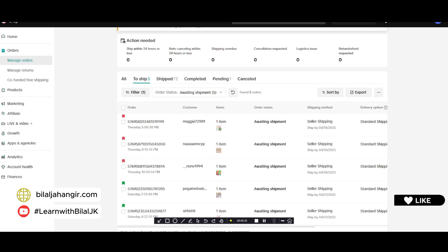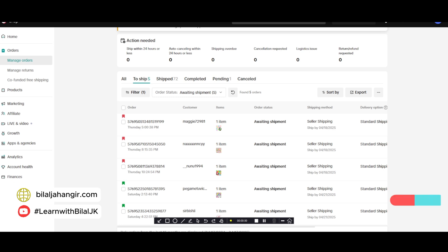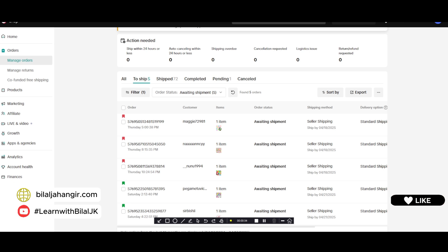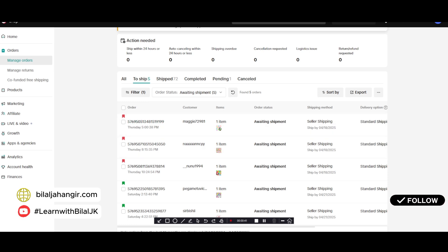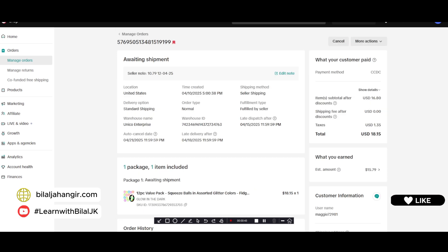Let's start. First of all, you will go into the manage orders section and you can click the order number. After clicking the order number, you will see this kind of page.